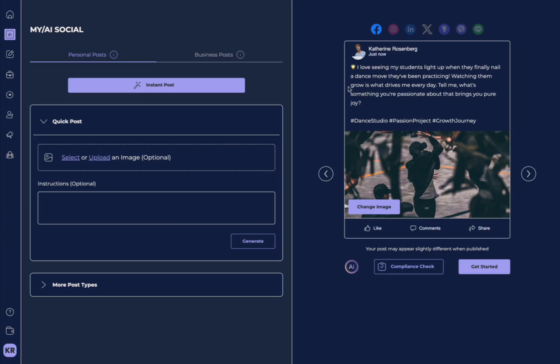So here it's generated a post amazingly based on just that information. And it's even gone ahead and selected an image here based on this post. It even has hashtags here related to my post.